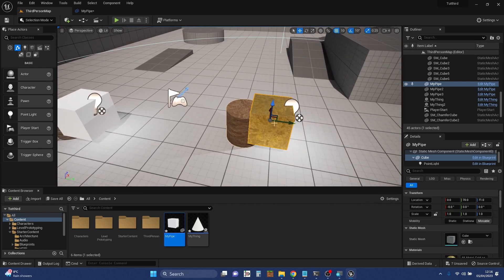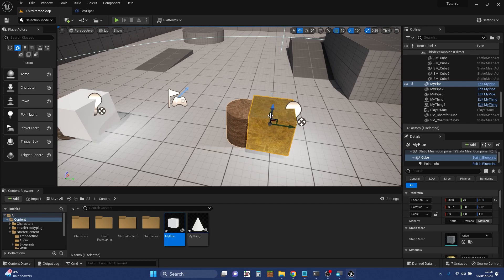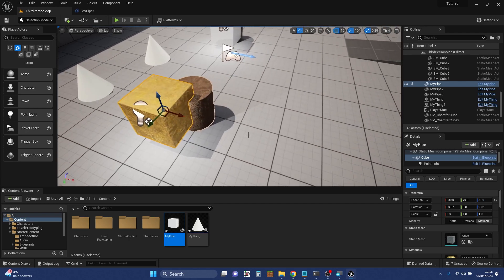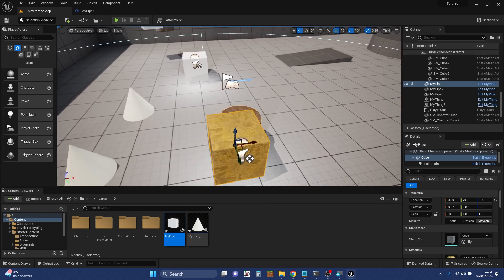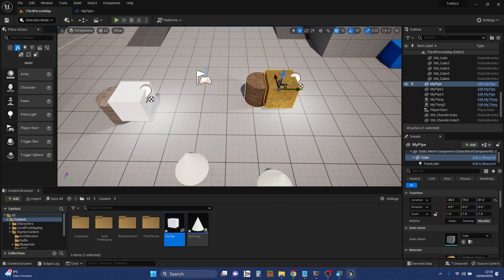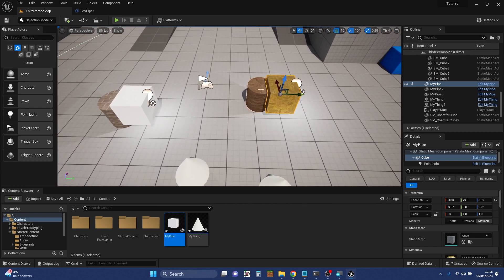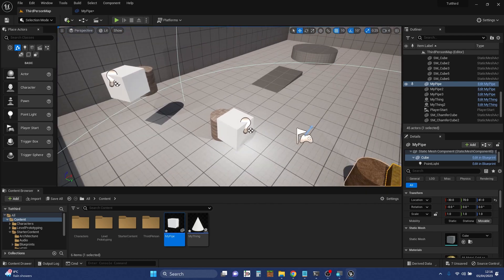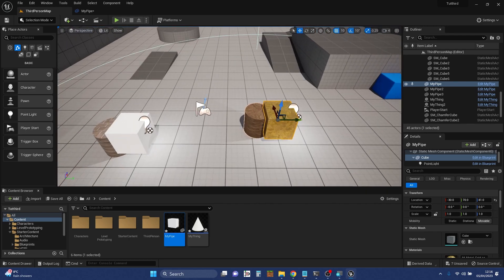We can press play and that'll run and move stuff around. We can even change the location. The light goes with it because the light is childed to this box. So we can make all sorts of changes to the instances of a Blueprint. That's one of the powers of using Blueprints and having instances — there are exposed aspects of it and you can make changes to the individual instances.